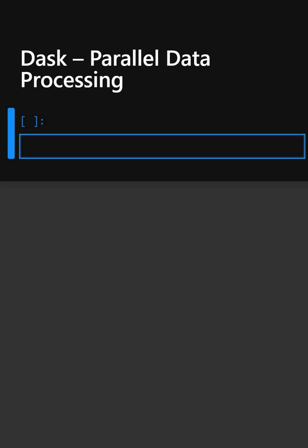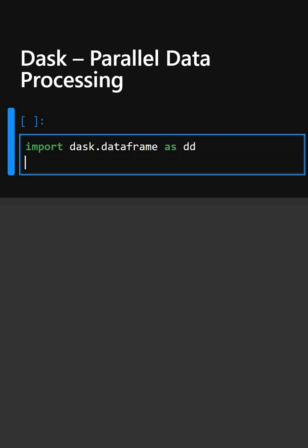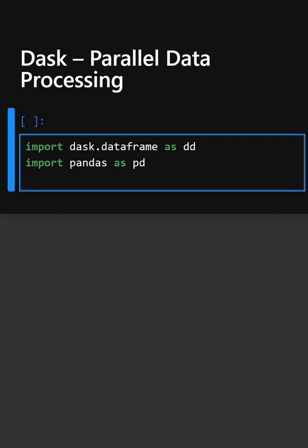So let's see with an example. Firstly we'll import the library, and then we'll import pandas. Now we'll create a sample pandas data frame.